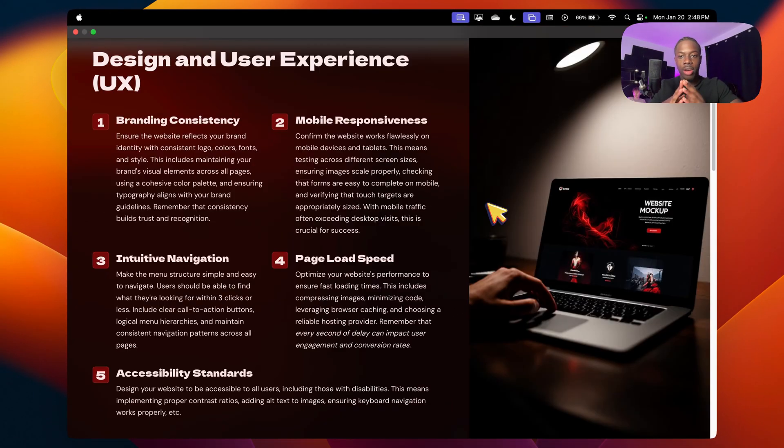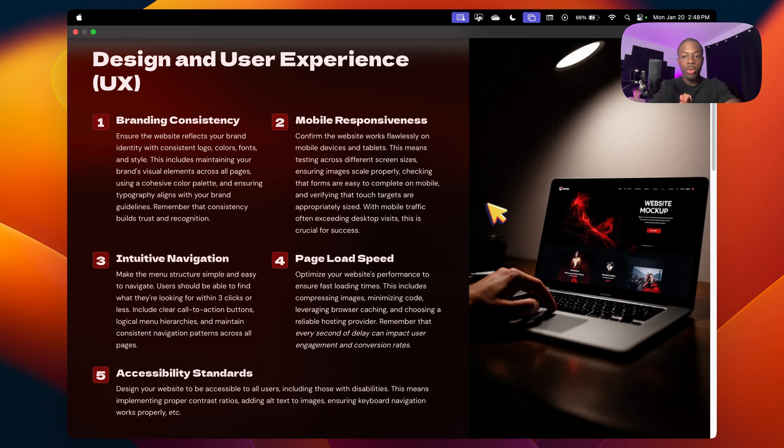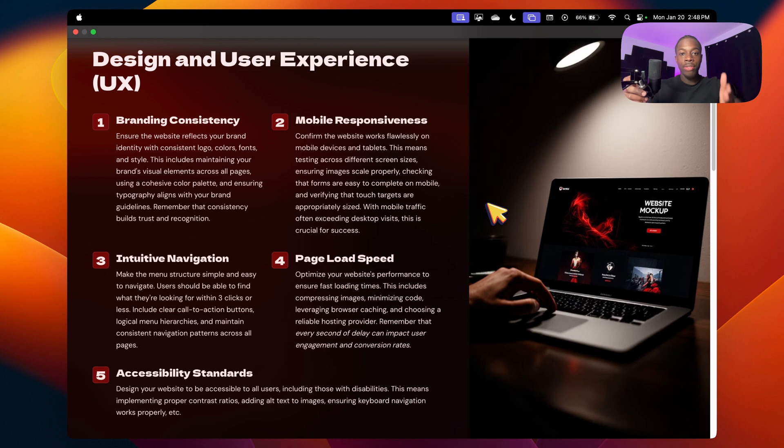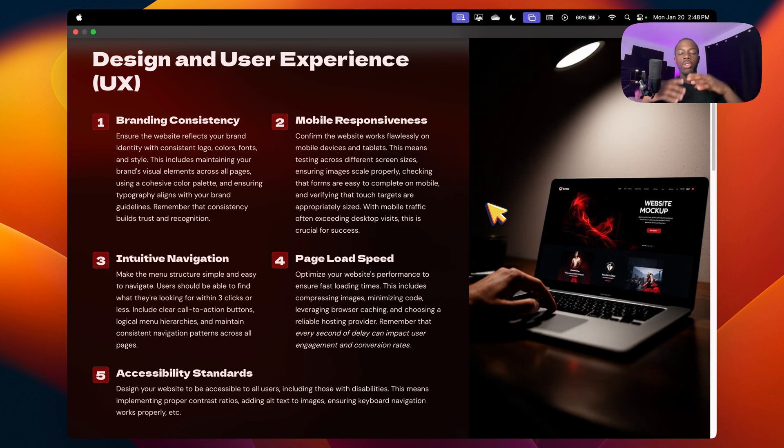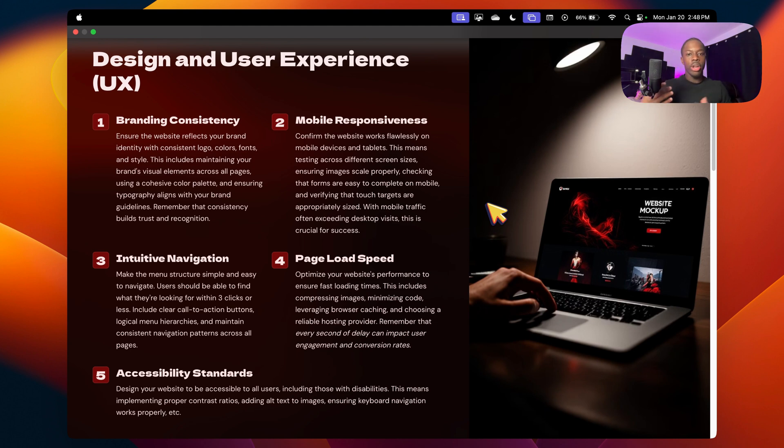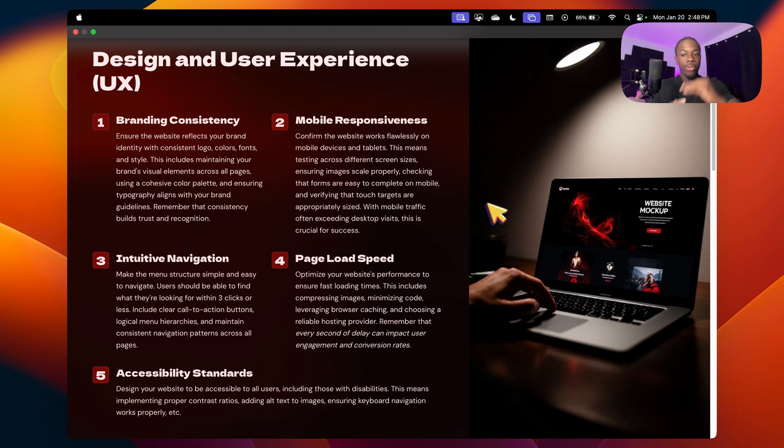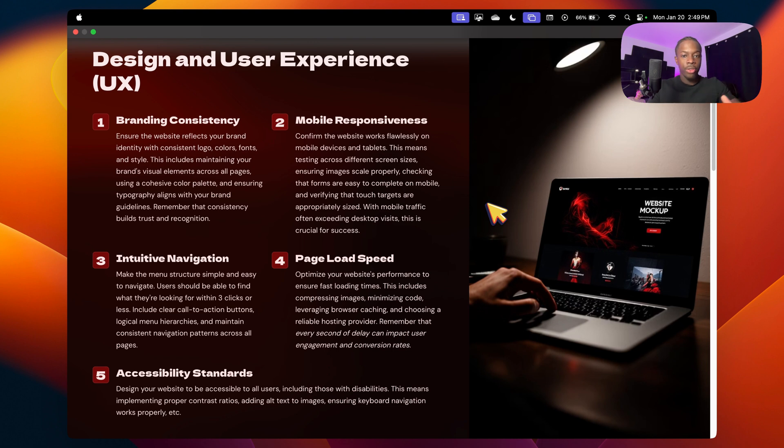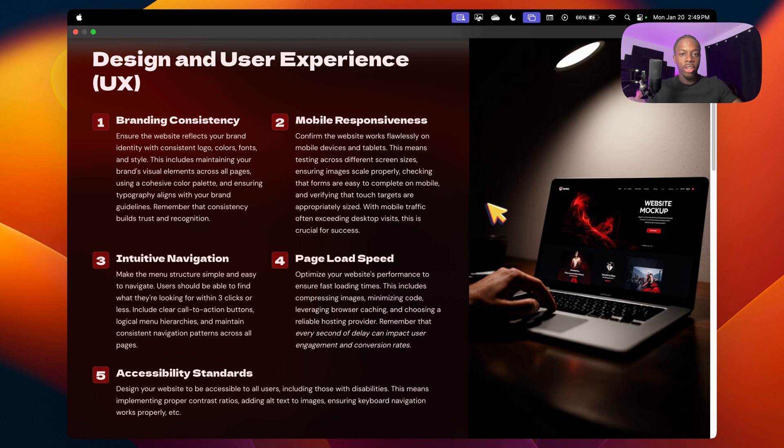Alright, so on this next page, we have design and user experience. So the first thing we have on this page is branding consistency. For example, if you already have a website and your logo is blue, the person you hire to make your website, obviously you don't want to make the whole website red, because red and blue are two complete different colors. Make sure you have consistent coloring, consistent fonts, and consistent style. If you have a luxurious logo, you don't want to change up the colors on your website, have three different colors, and make your website look childish, because the brand you already established is a luxurious brand.